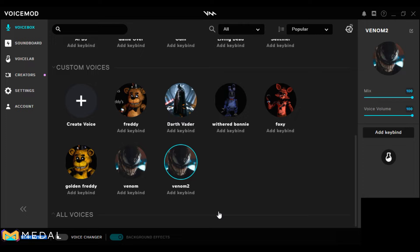I messed up on my Darth Vader voice — I accidentally did something. I might have had to install and reinstall it, so I don't have this many voices. But it's fine. I'm gonna show you my Venom voice.